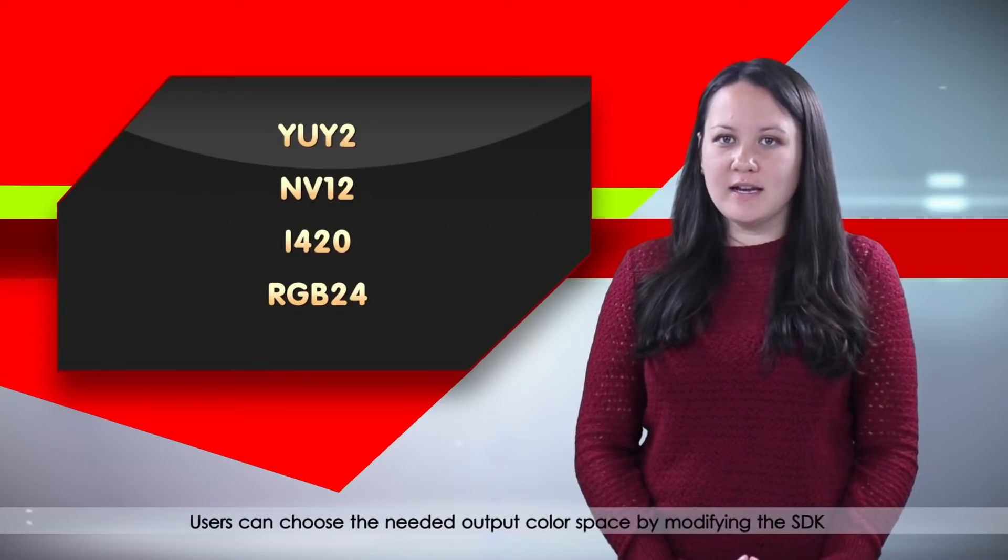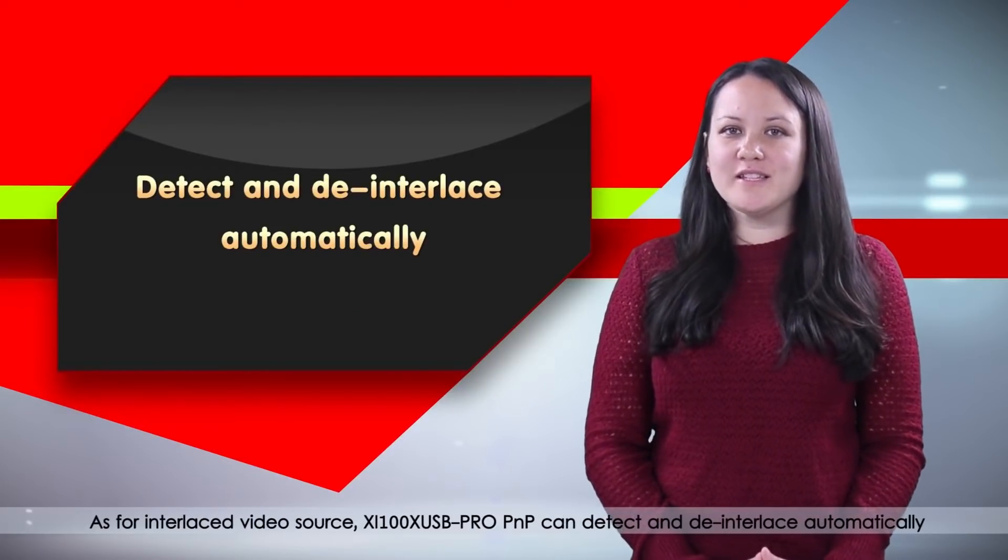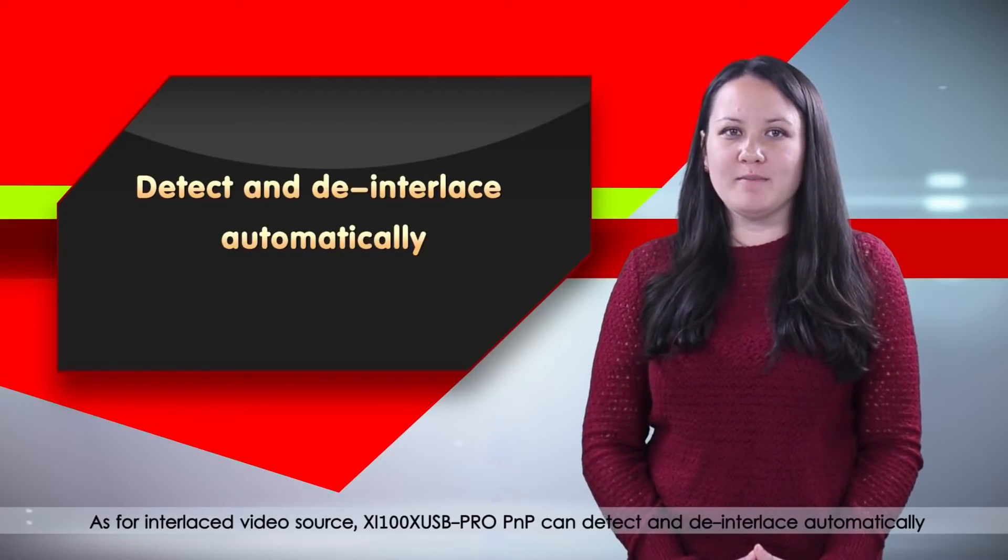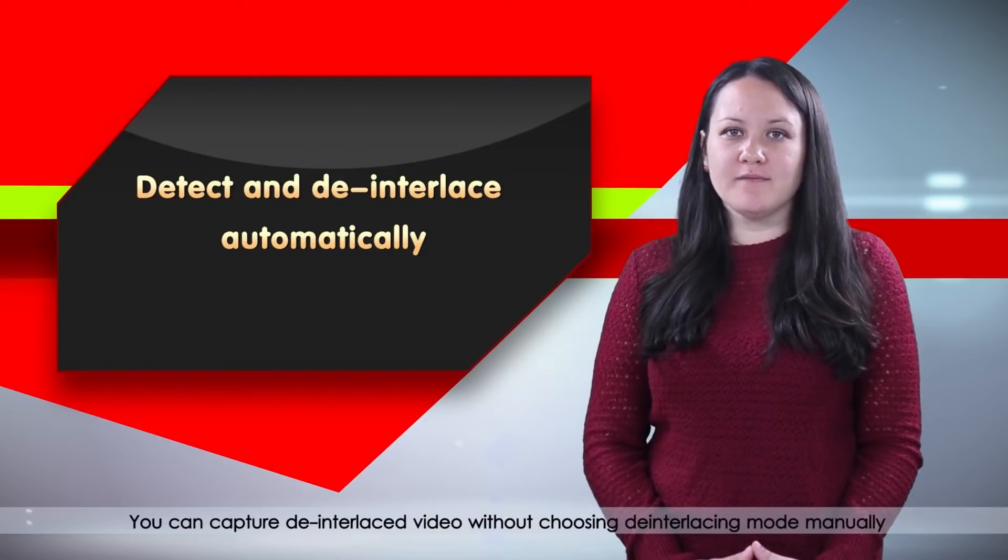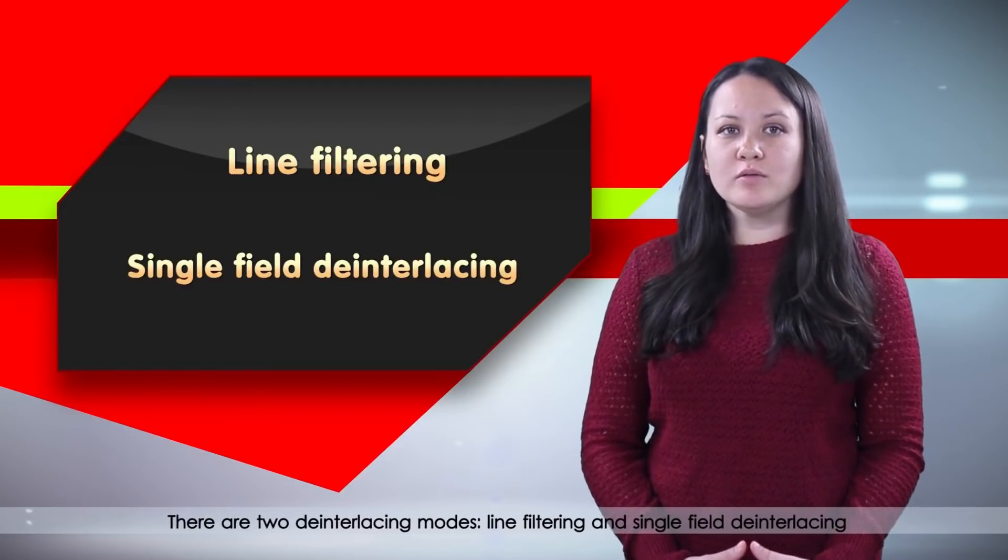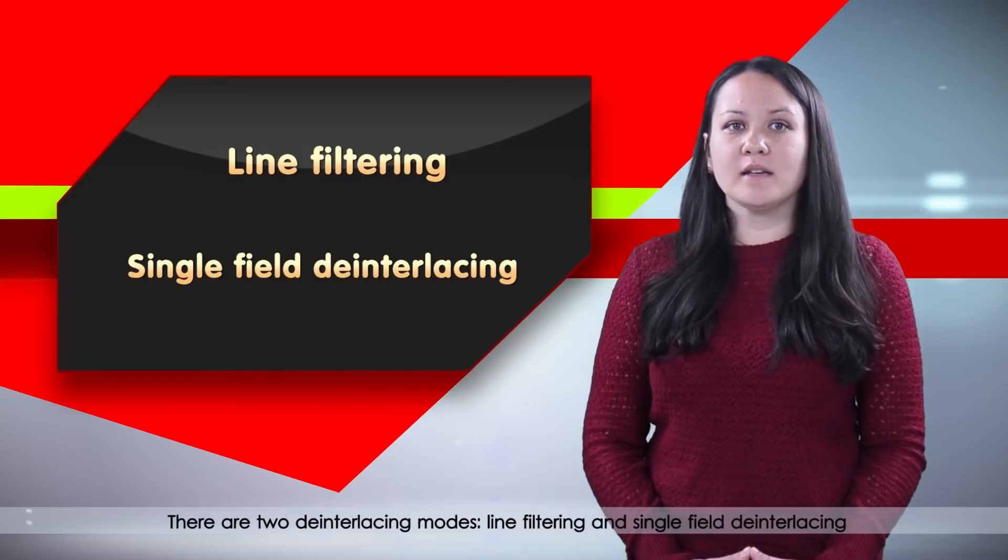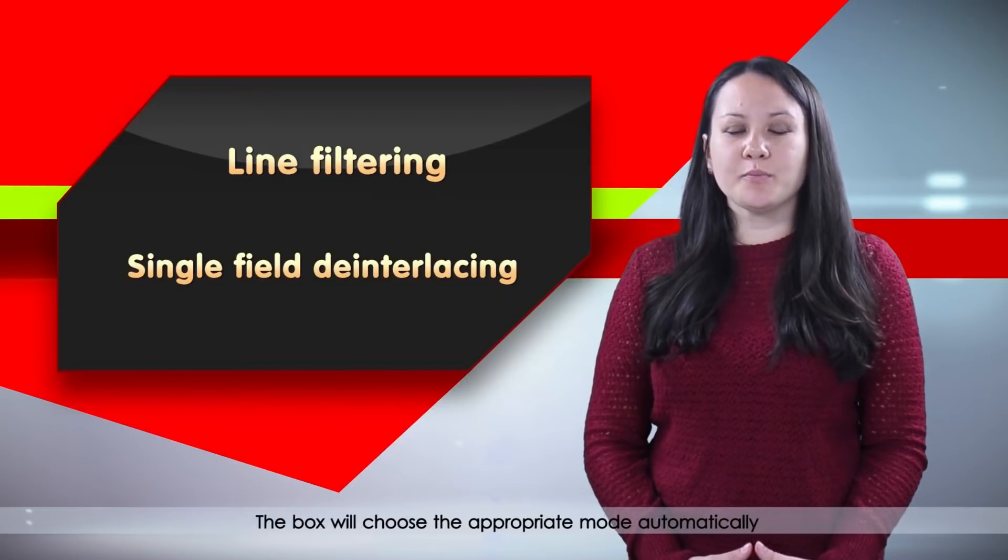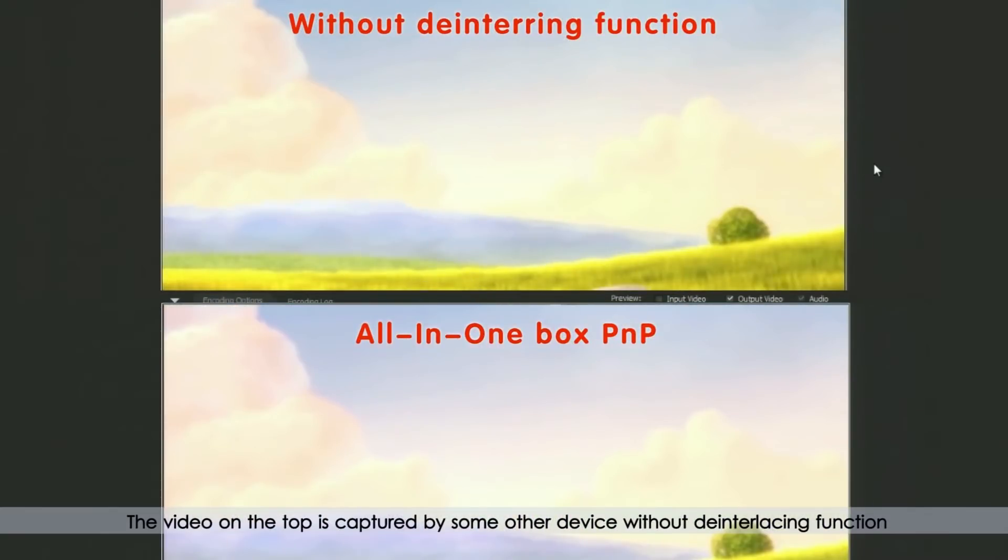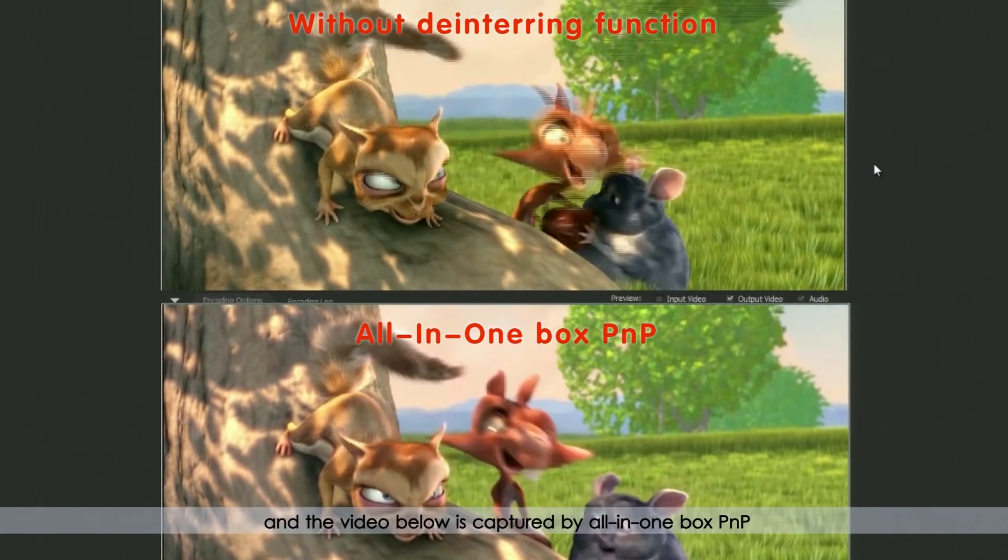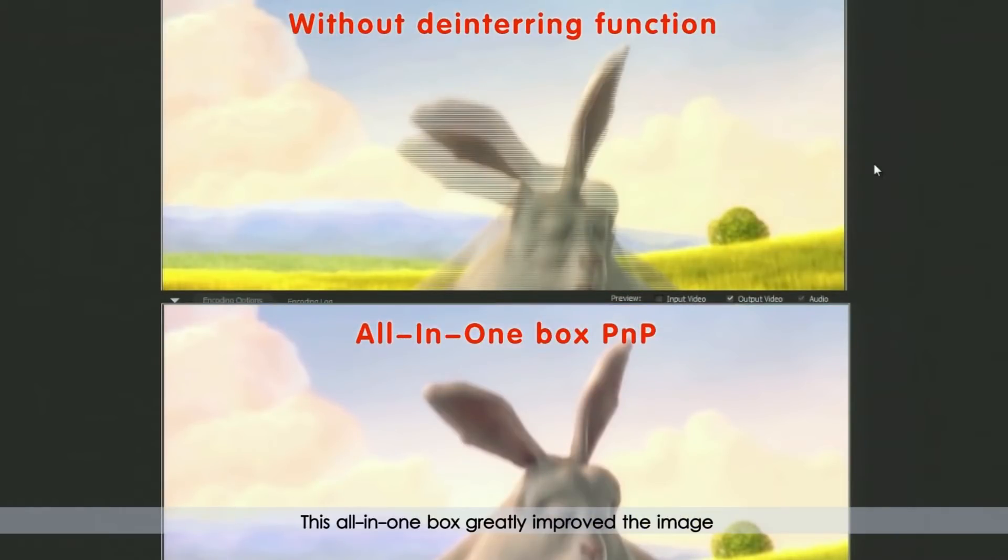As for interlaced video source, XI100XUSB Pro PNP can detect and deinterlace automatically. You can capture deinterlaced video without choosing deinterlacing mode manually. There are two deinterlacing modes, line filtering and single field deinterlacing. The box will choose the appropriate mode automatically. The video on the top is captured by some other device without deinterlacing function and the video below is captured by all-in-one box PNP. This all-in-one box greatly improved the image.